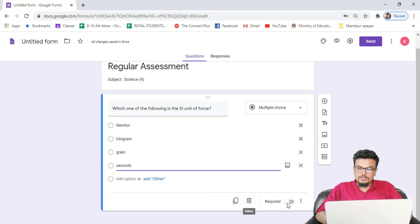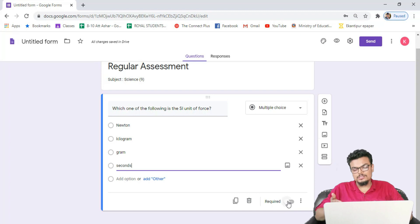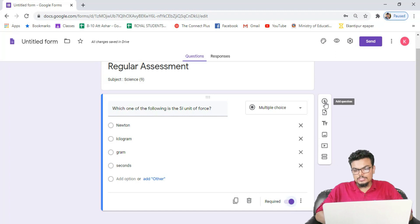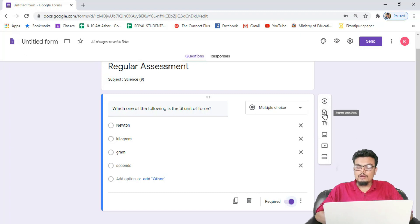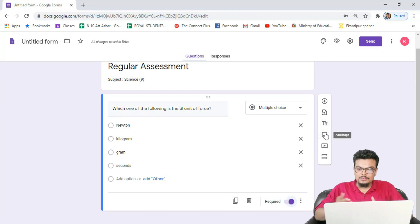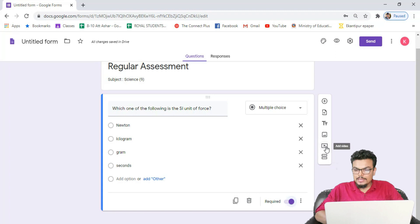Now see here at the bottom — you can see a duplicate icon, a delete icon, and a 'Required' toggle. This means your students are required to answer this question before moving to the next one. On the left side you can see a few icons: the first is 'Add question', the second lets you import questions from your previous files, the third adds a title and description, and you can also add an image or video as options for your questions.